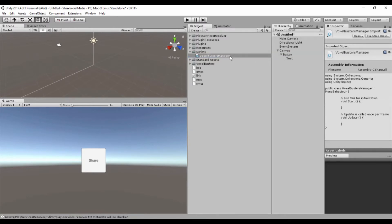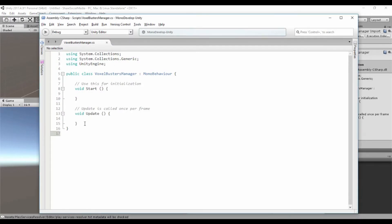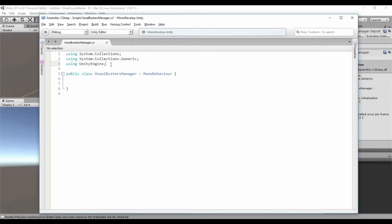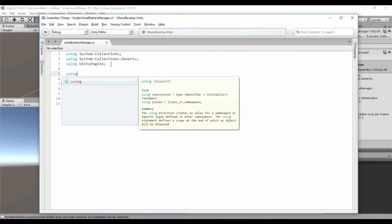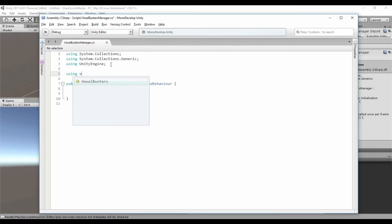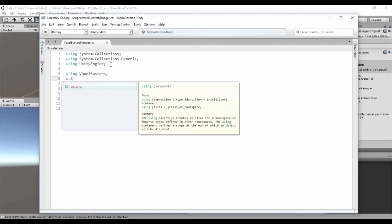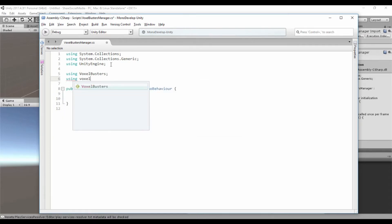Now we are going to edit this script, so double click. In the script, we are going to remove these default methods and we are going to import two libraries: 'using VoxelBusters' and 'using VoxelBusters.NativePlugins'.